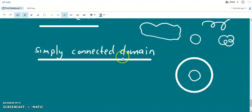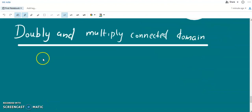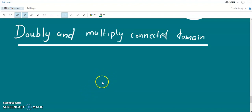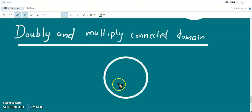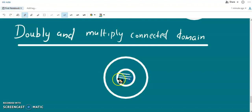Now we discuss doubly and multiply connected domains. These are domains in which a simple closed curve in the domain contains points outside the domain. Consider an annular region — these are the points outside the domain, and the annular region between two circles forms the domain.